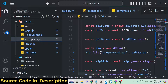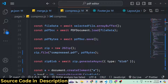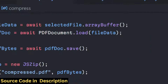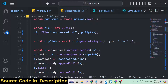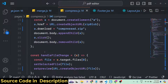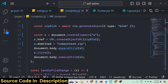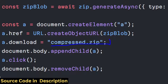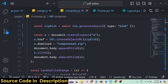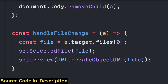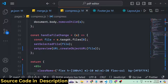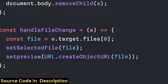Looking at the code, we have PDF bytes and an ArrayBuffer — it loads here and converts into a compressed zip for download. We have the handleFileChange event using event.target.files.